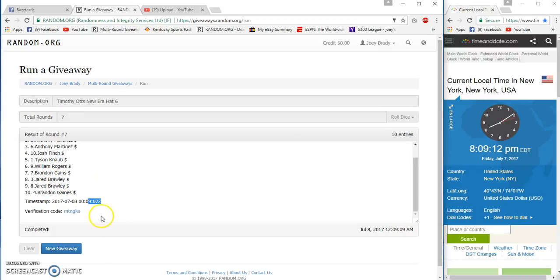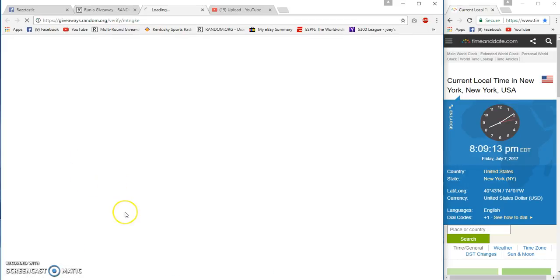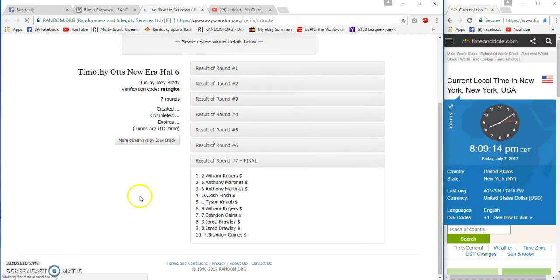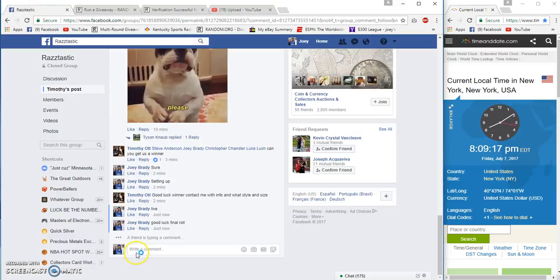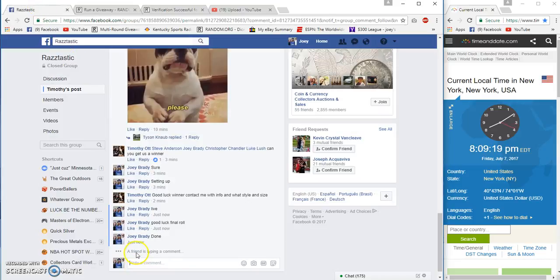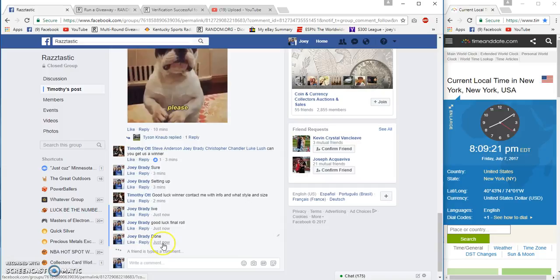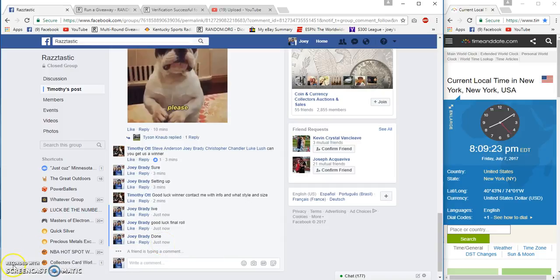1097 verification. Congrats William Rogers. Done, 8:09. Thank you.